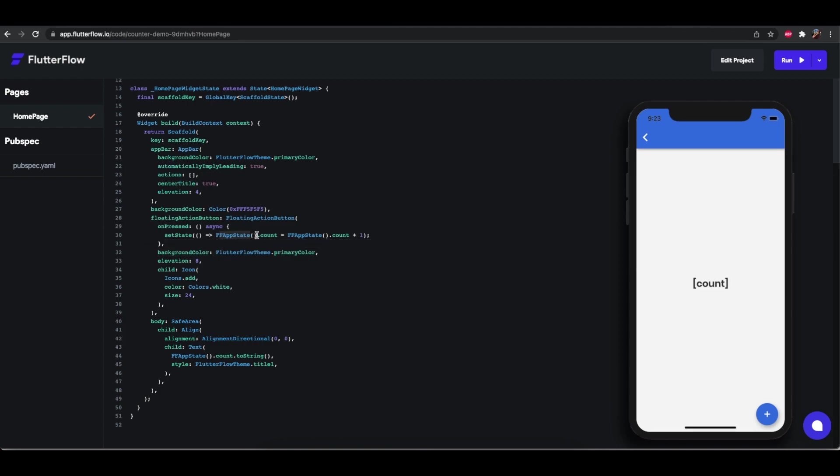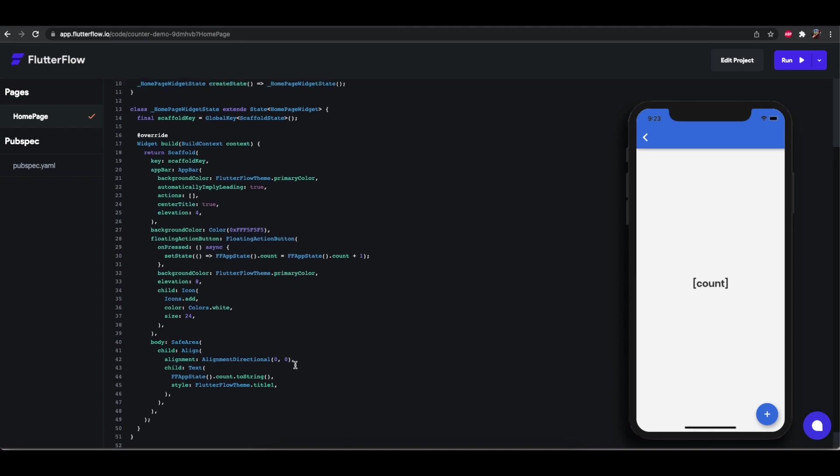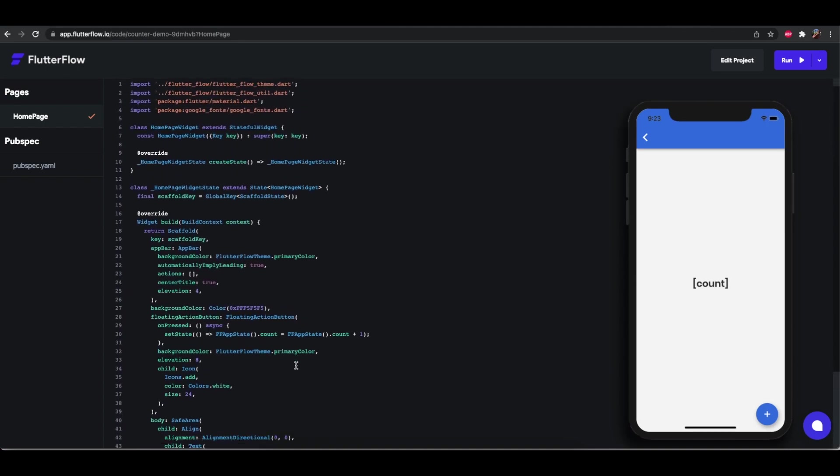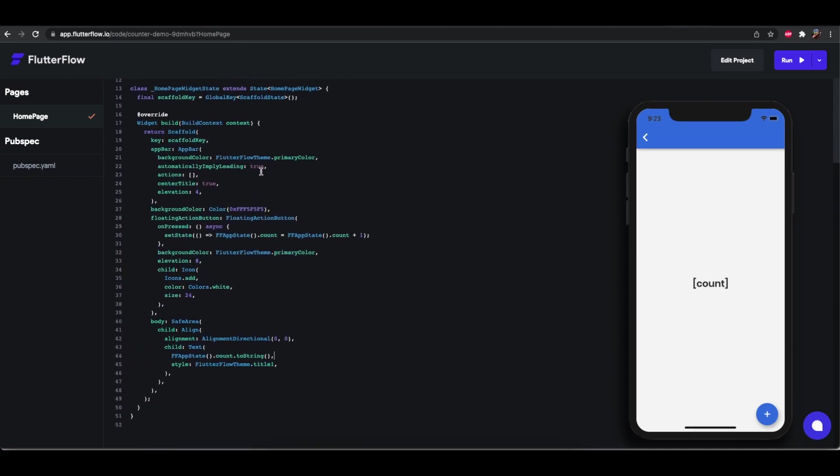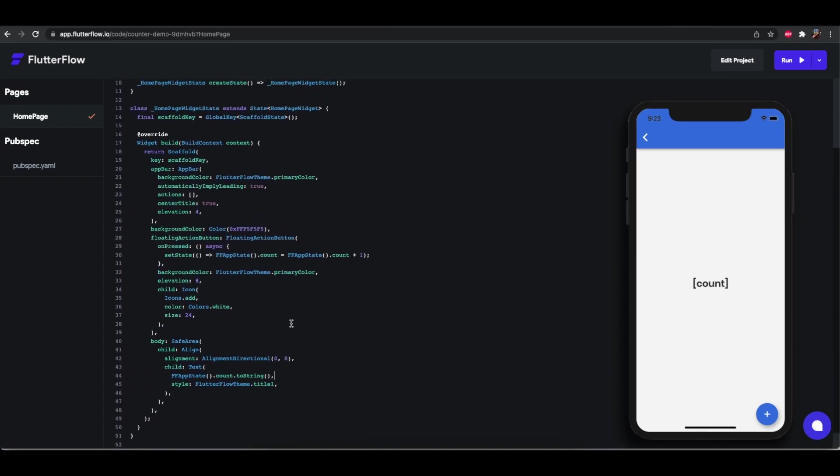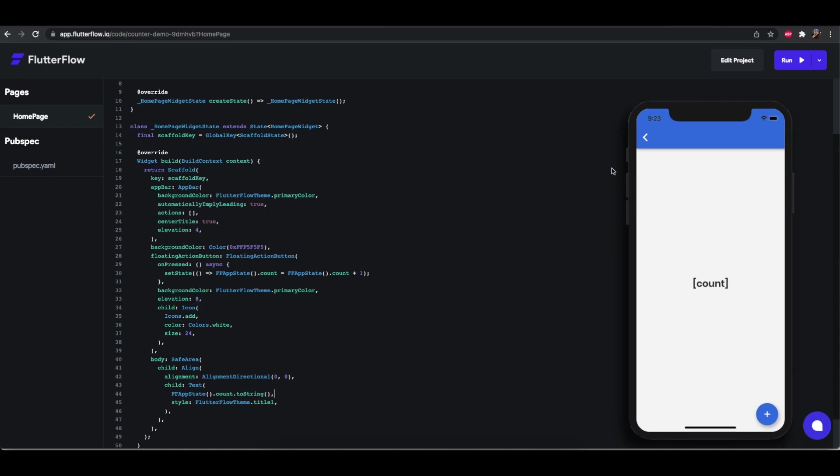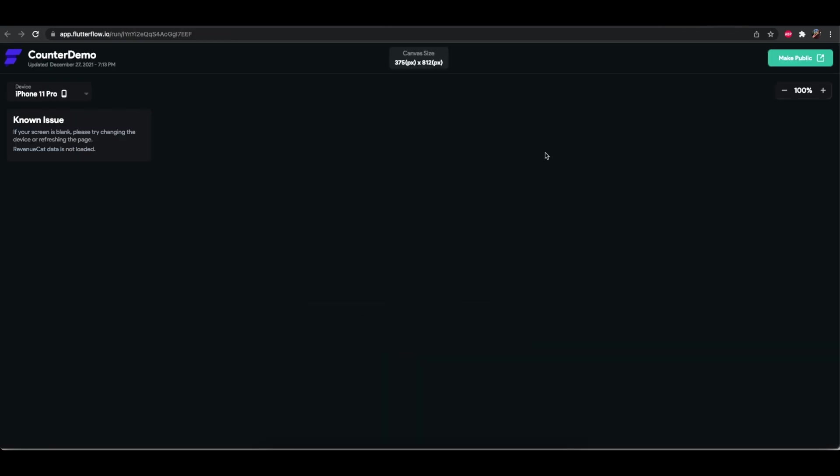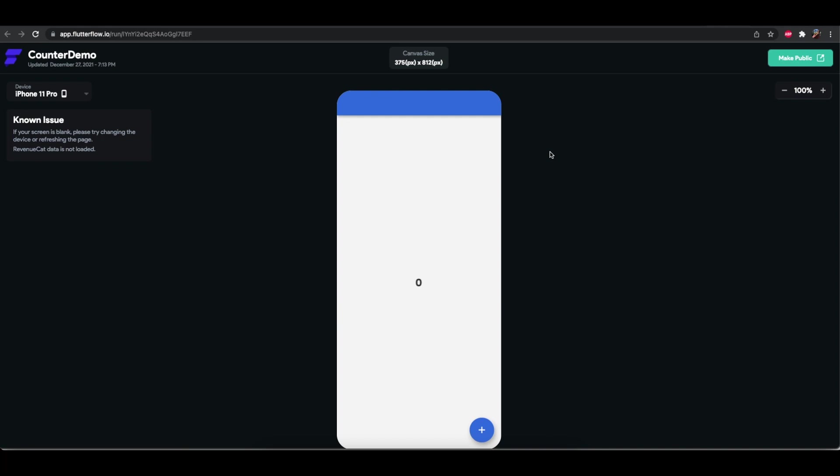FF app state is what we used to store the local state and for the actual text in the middle of the screen here, the value is FF app state dot count dot to string. So as you can see it's very simple code and it generated pretty accurately. This should work. Now let's go back to run mode and confirm. Here we go. So it just says zero here hit plus and just keeps incrementing.